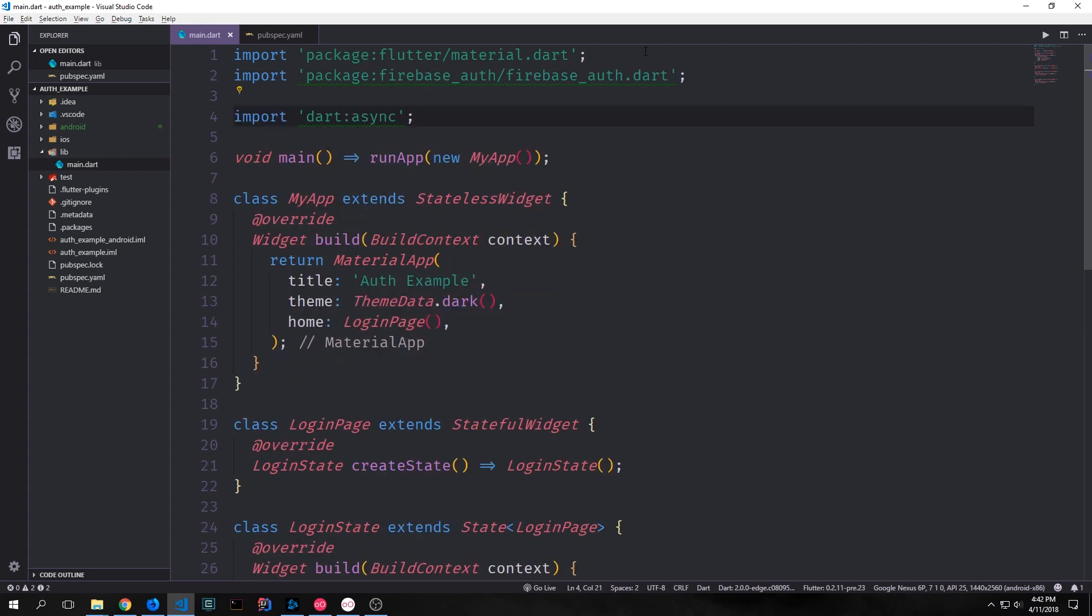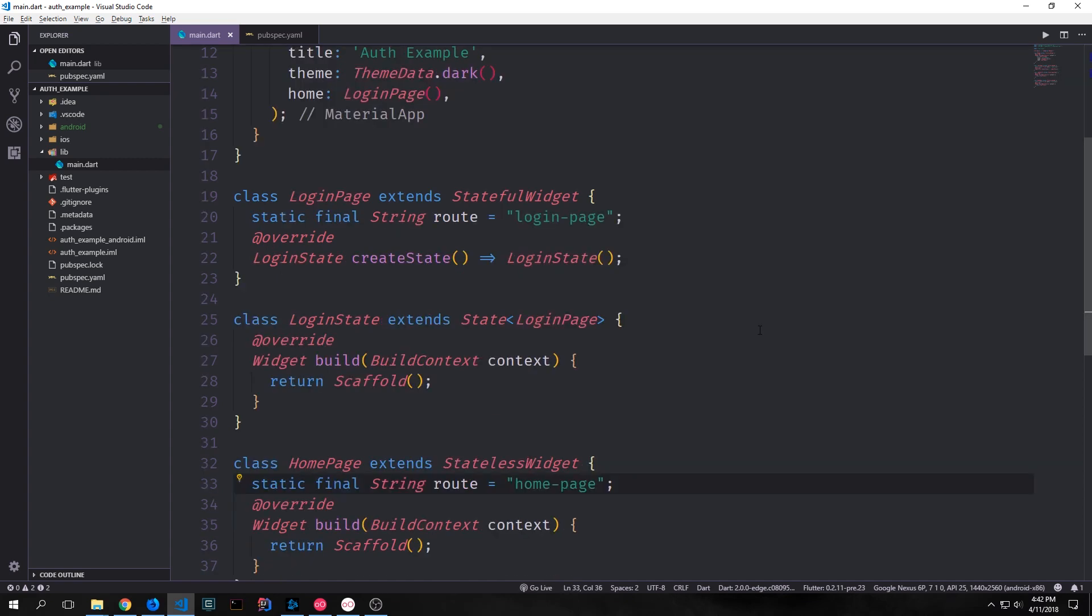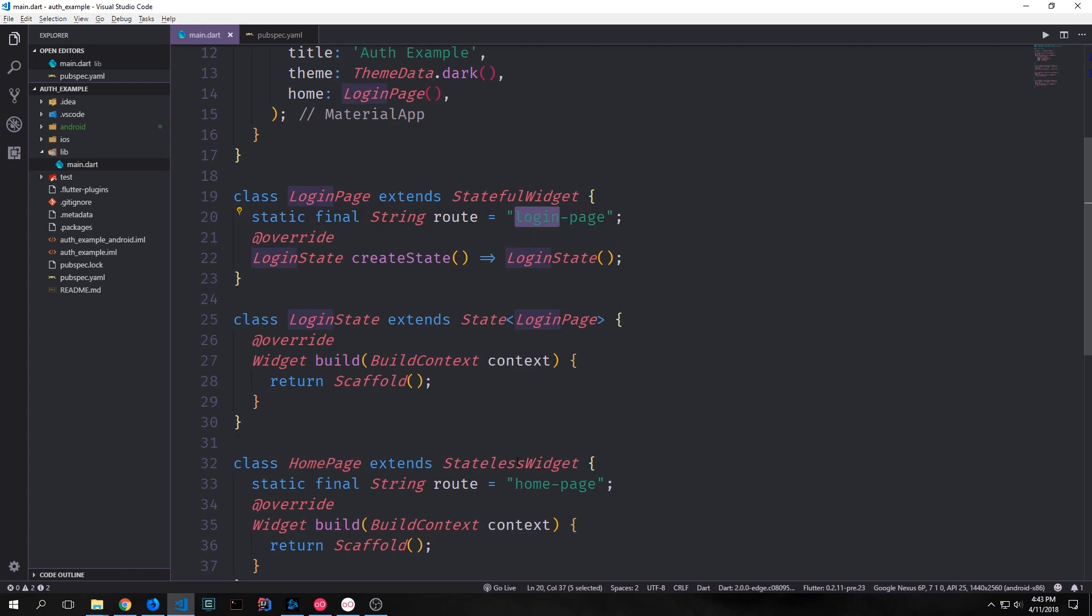We want to make two imports. We need the Firebase authentication plugin and we also need the dart async library. Now because we want to use routes in this application, we can add these static final strings called route to both of our main pages. So one for our login page and one for our home page. And we'll give each of the routes a different name. So our login page will just be login-page and then our home page will be home-page. And this will make it very easy for us to associate these widgets with their respective routes.